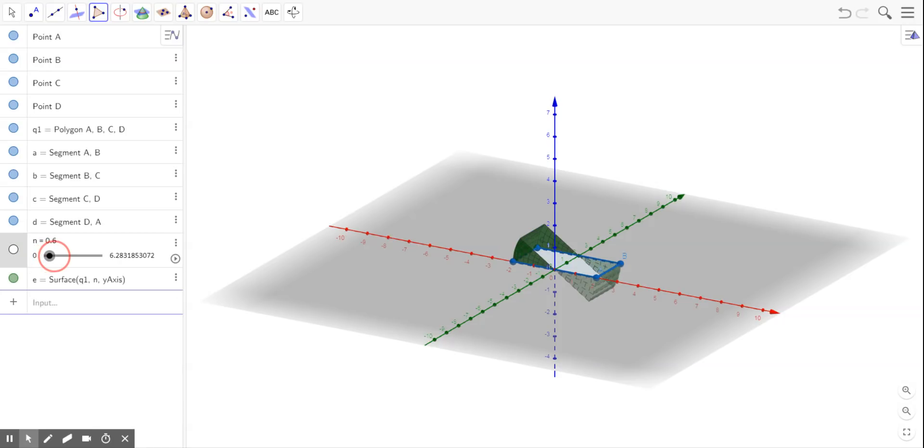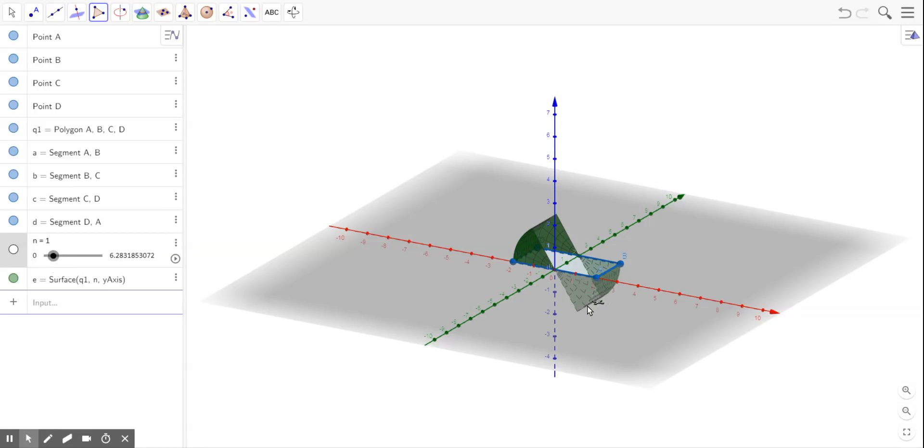So if I adjust this to 1, it starts rotating down on the right side of your screen. And the left side of the y axis, the rectangle starts rotating upward.